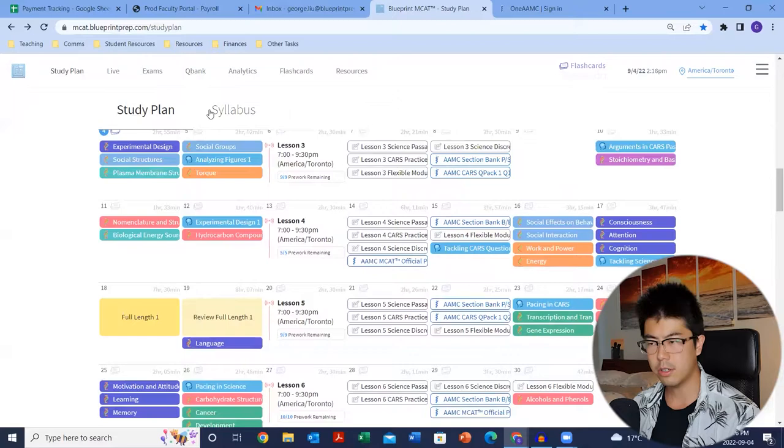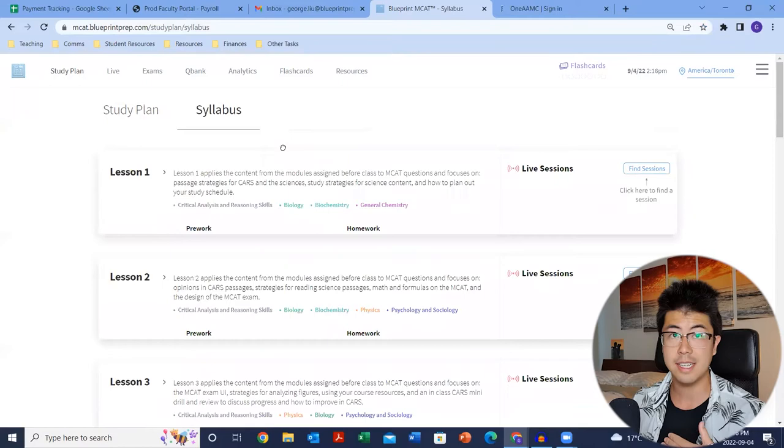As always, if you have any questions, feel free to drop a comment down below or follow up by email — whatever works best for you. The other tab to note is the syllabus. This just reorganizes everything you need to get done for each lesson in a more user-friendly way. It focuses on what you need to do for the lessons without giving you a day-by-day breakdown.